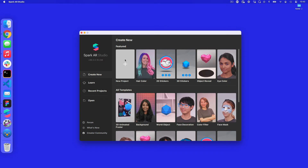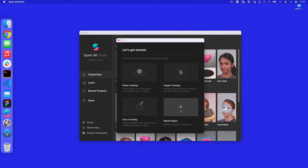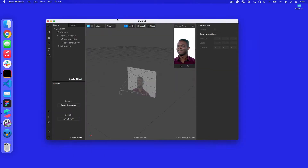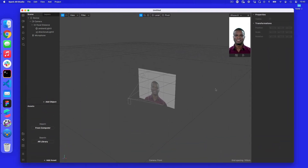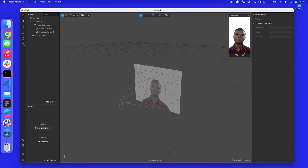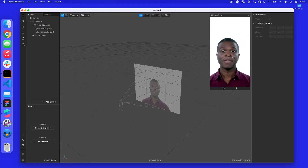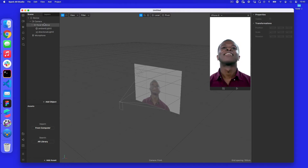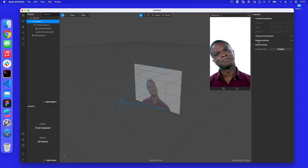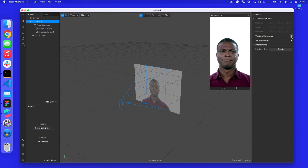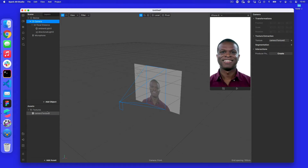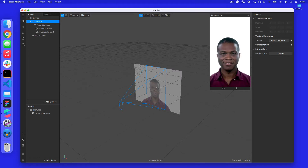The first thing we're going to do is make a brand new project from scratch. We don't need any tracking, so we're going to use a blank project. Opening this up, we should get something that looks like this. What we want to do on this project is essentially take the camera texture and almost repeat it so we get this feedback loop. So how do we go about doing this? The first thing we need is the camera texture itself.